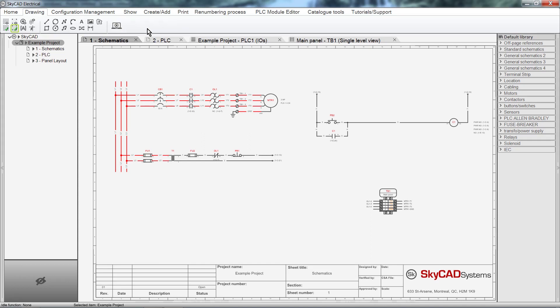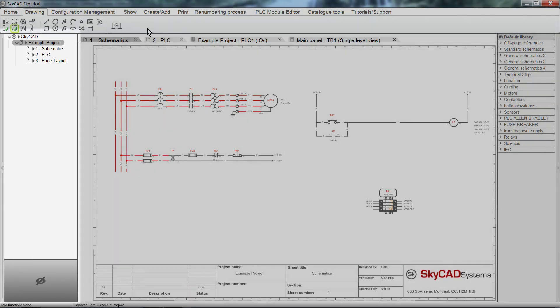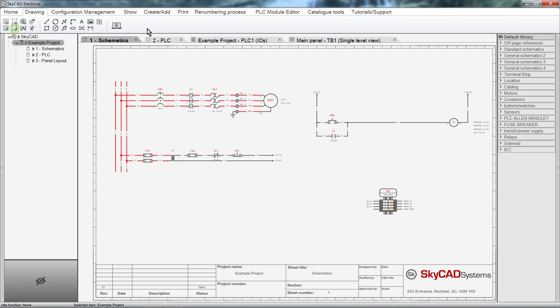The second section is the Tree View, located on the left. This is where you will find all active projects, including their sub-elements. In this case, we can see the Example project is open and its sheets are displayed.